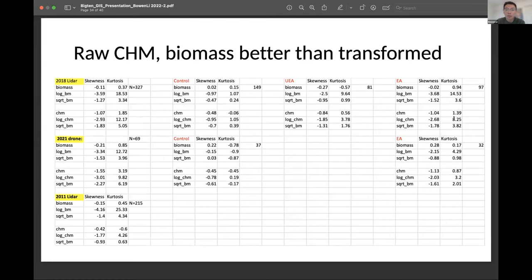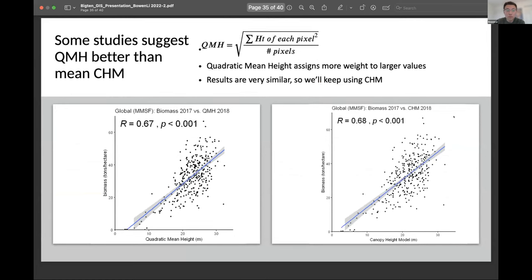When I performed data transformation again, the raw data still looks better than the transformed ones. Some studies suggest using quadratic mean height gives better performance than mean canopy height, because it assigns more weight to pixels with greater height values. But when I calculated that and compared it with mean canopy height values, the pattern was very similar and they had a very similar correlation to biomass. So I will keep using the mean canopy height values.